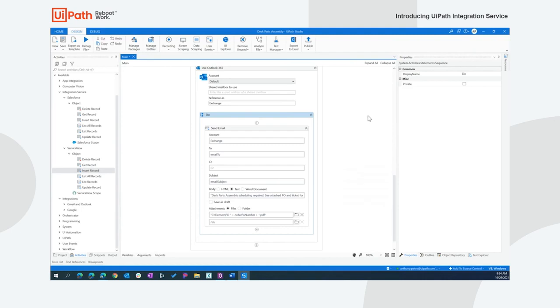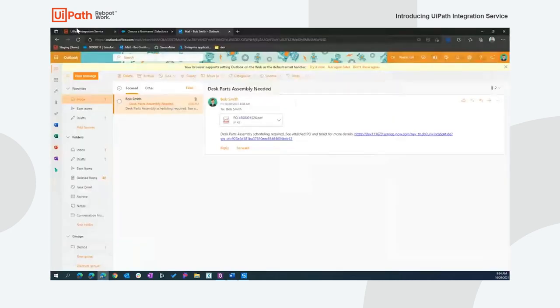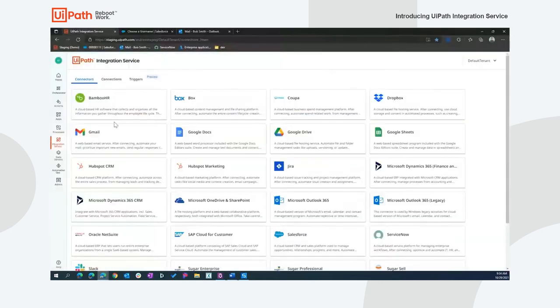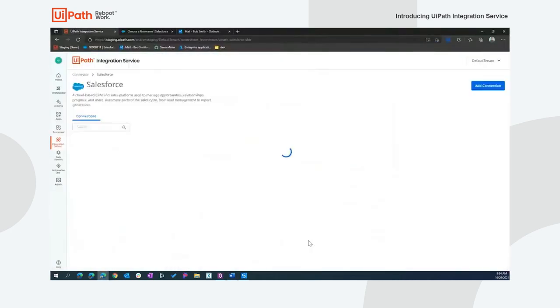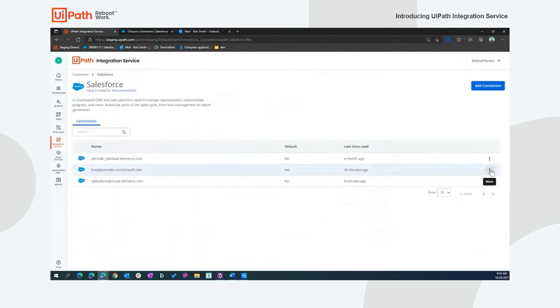So I've already deployed an instance of this, and let's go see what happens and how do we set up triggers for this. Let's go back to our Integration Service tab here, and we want to take that Salesforce connection that I set up previously. We're going to go ahead and add a trigger.